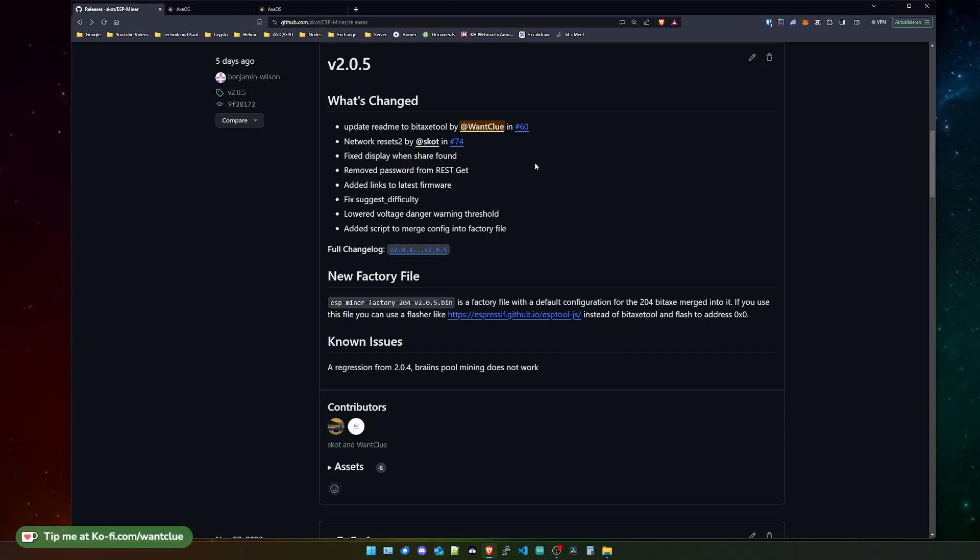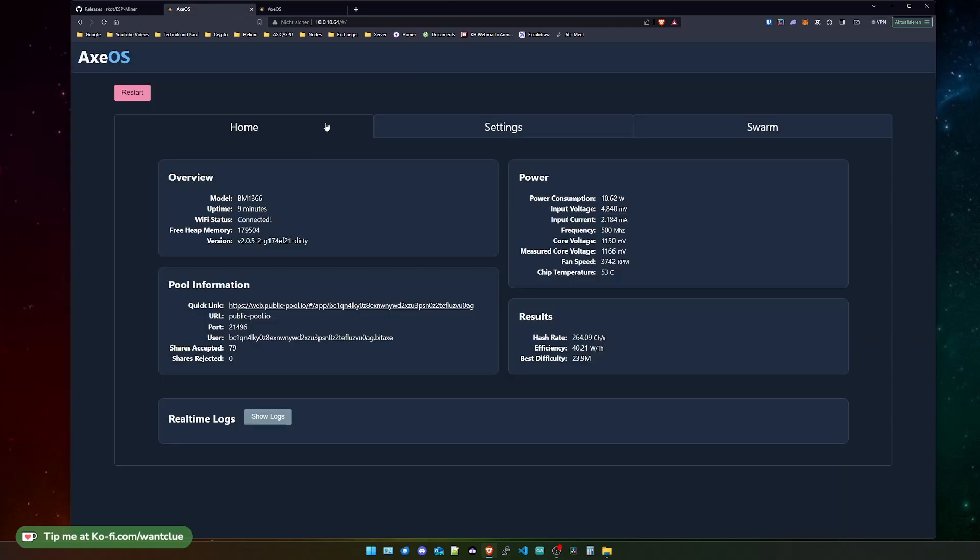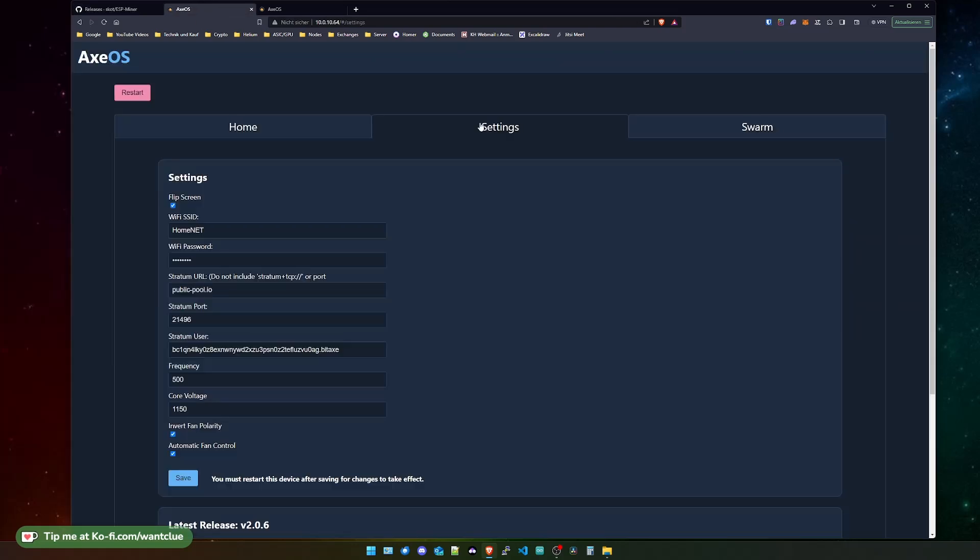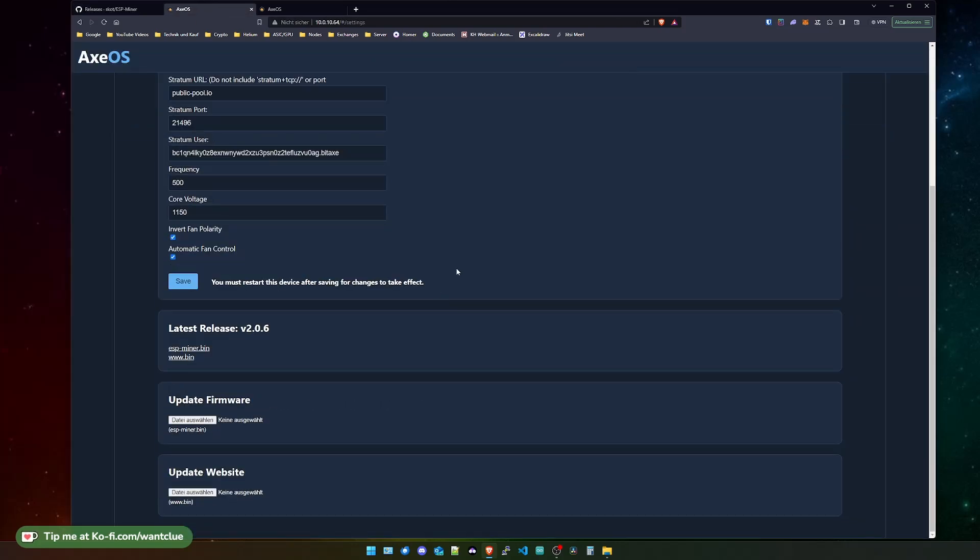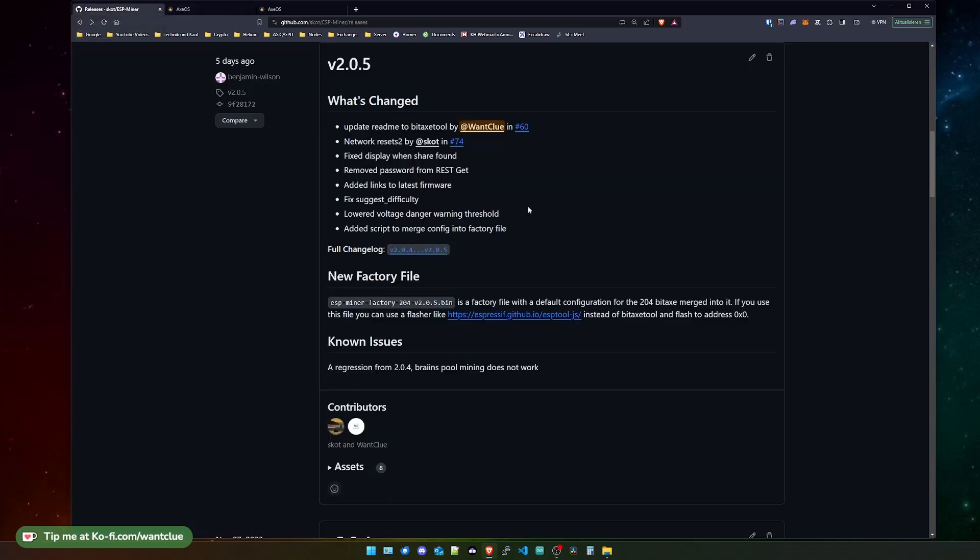Also, there are some links added to the latest firmware. What this means, I'll show you quickly. Let's move over here and go to the settings page. If you scroll down, we now see something called latest releases, and it will show the latest release. You can click on these two links here and download the files directly instead of going to the releases page of the ESP-Miner repository. Let's head back and see what else got fixed.